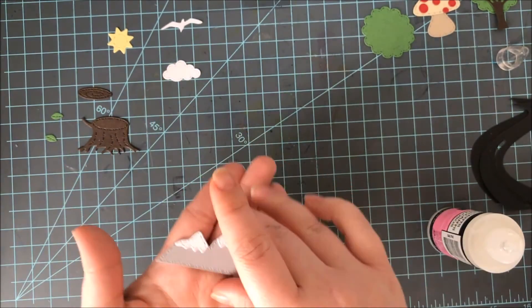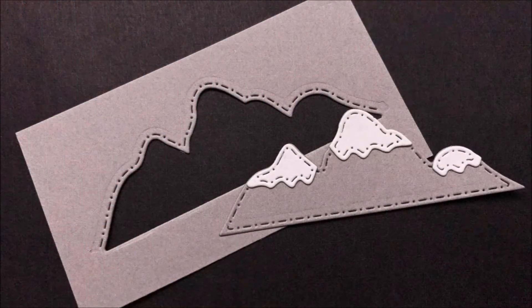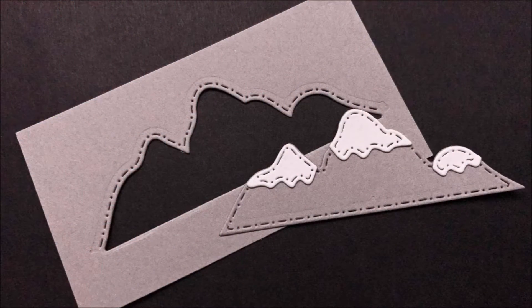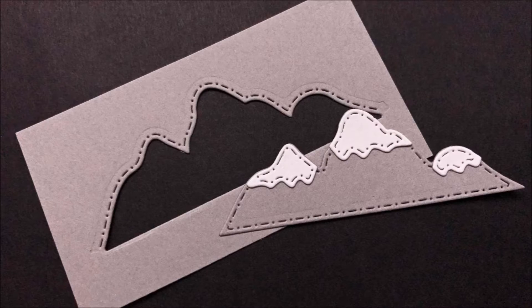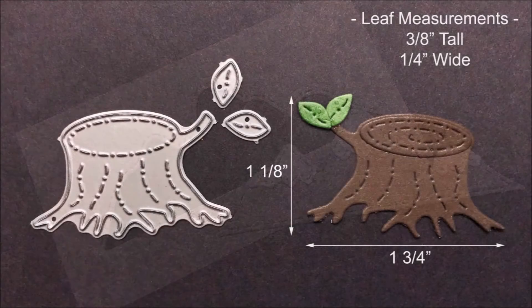There's a close up of that mountain all put together. And there you get a nice close up of the stitching as well and how beautifully it moves from the snow caps to the mountains.